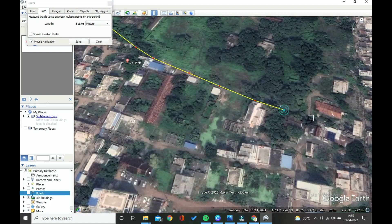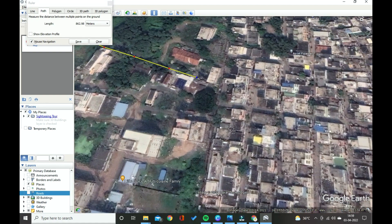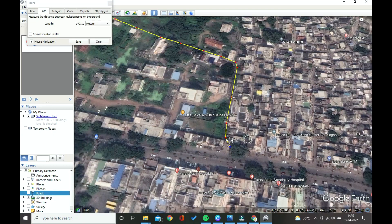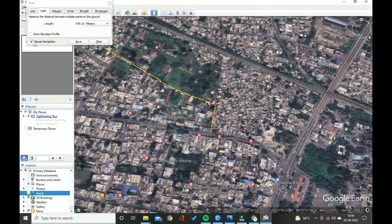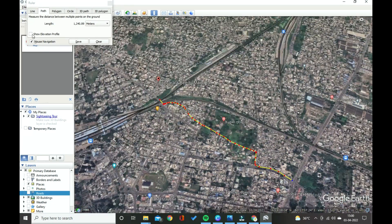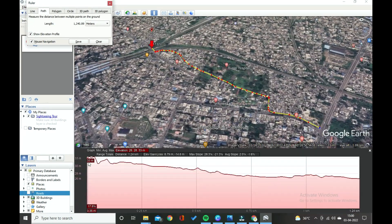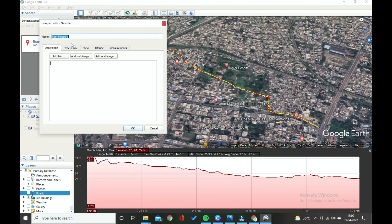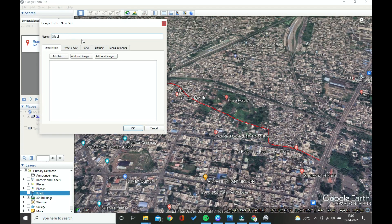Nowadays, with advances in technology, Google Earth is very useful. Using Google Earth, take the longitudinal section from starting point to ending point, and also take the cross-sectional profile along the drain.